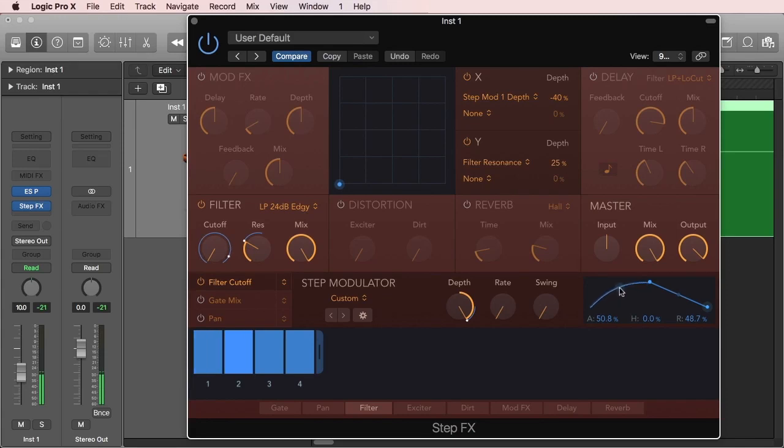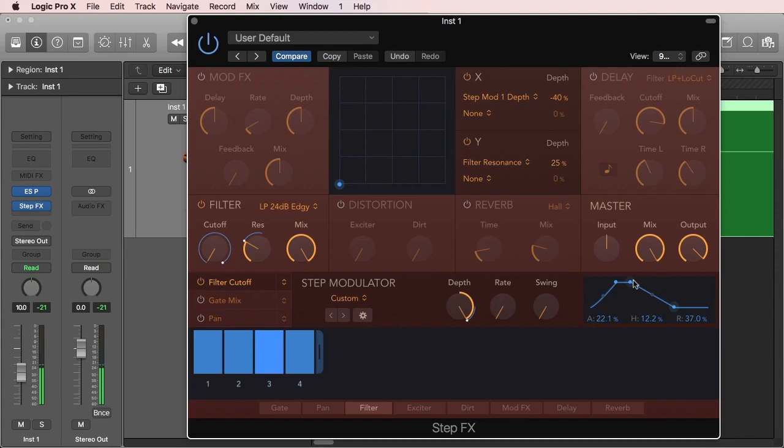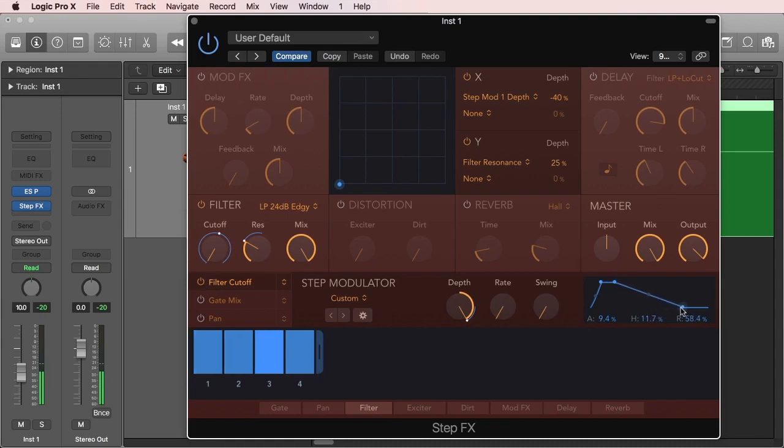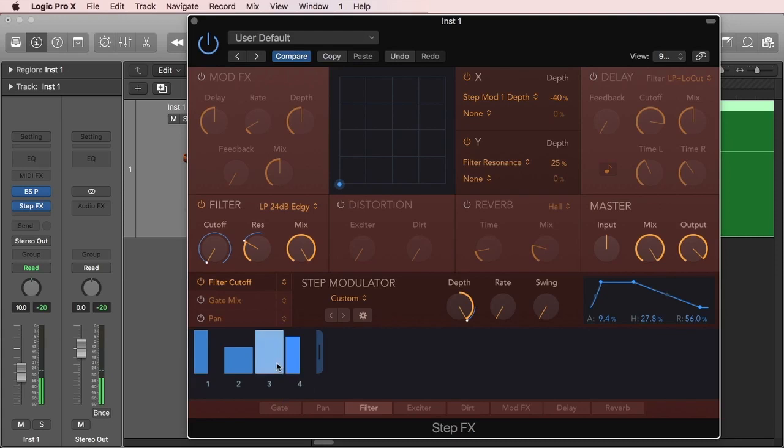You can see here you will have this blue arc, same as in the Phat FX, to signify the parameter or target. So I'm going to make the release longer. Again, just as a recap, attack 100, it transitions smoothly. Make the attack shorter. Now let's try to make that something like a triangle.